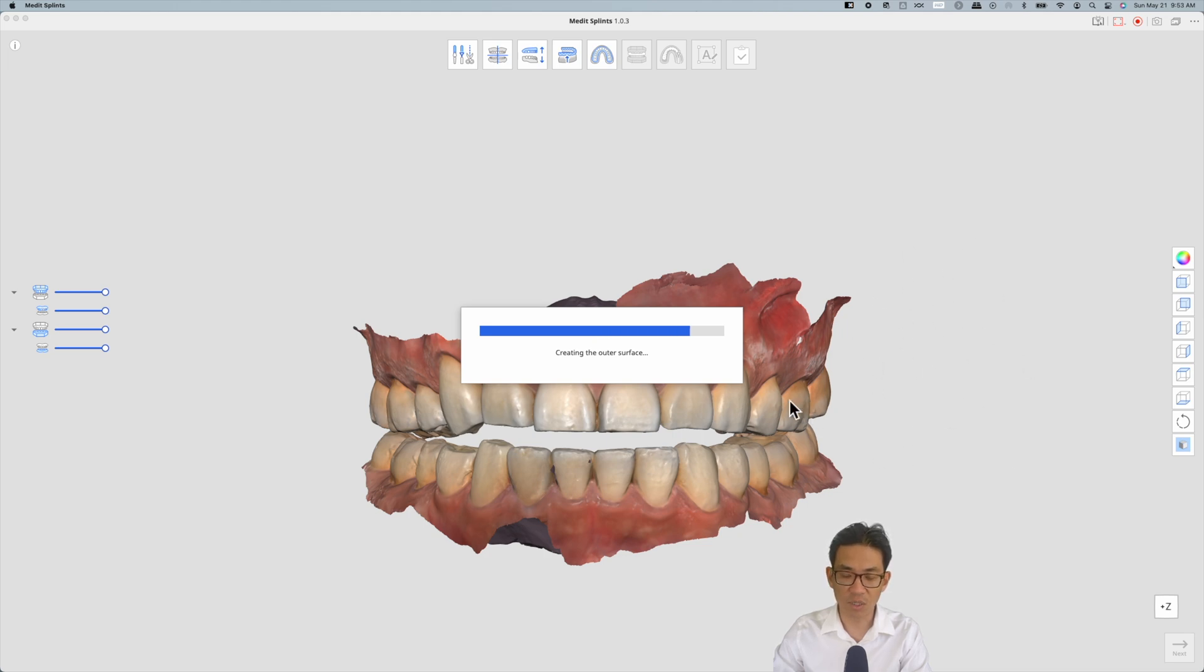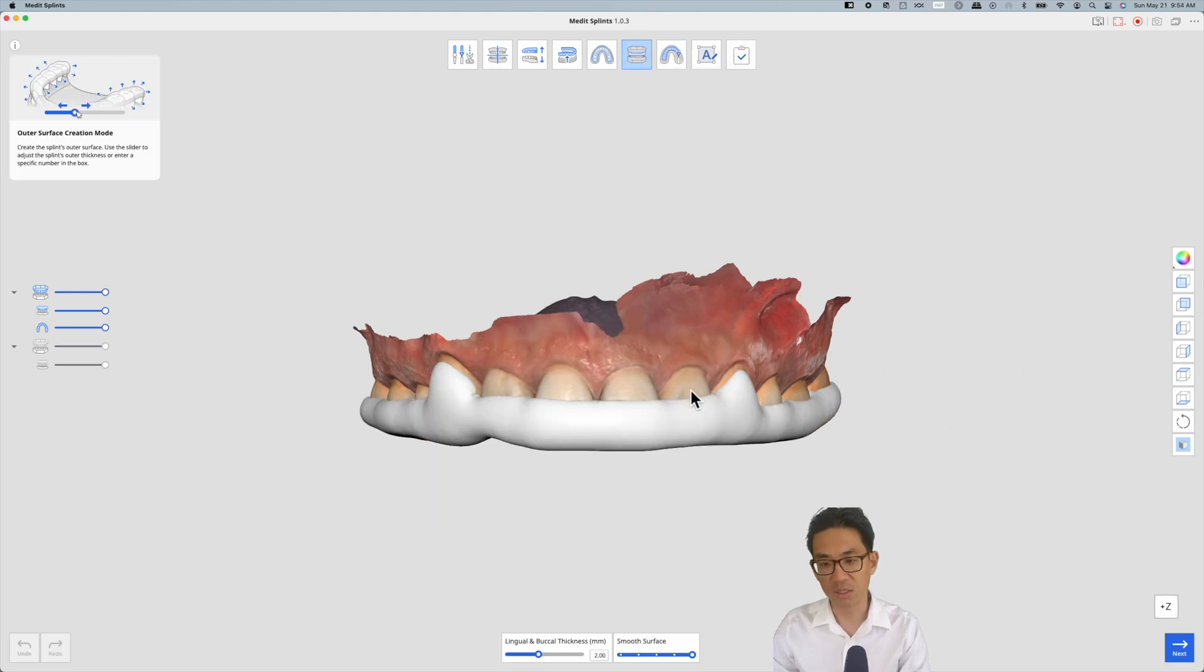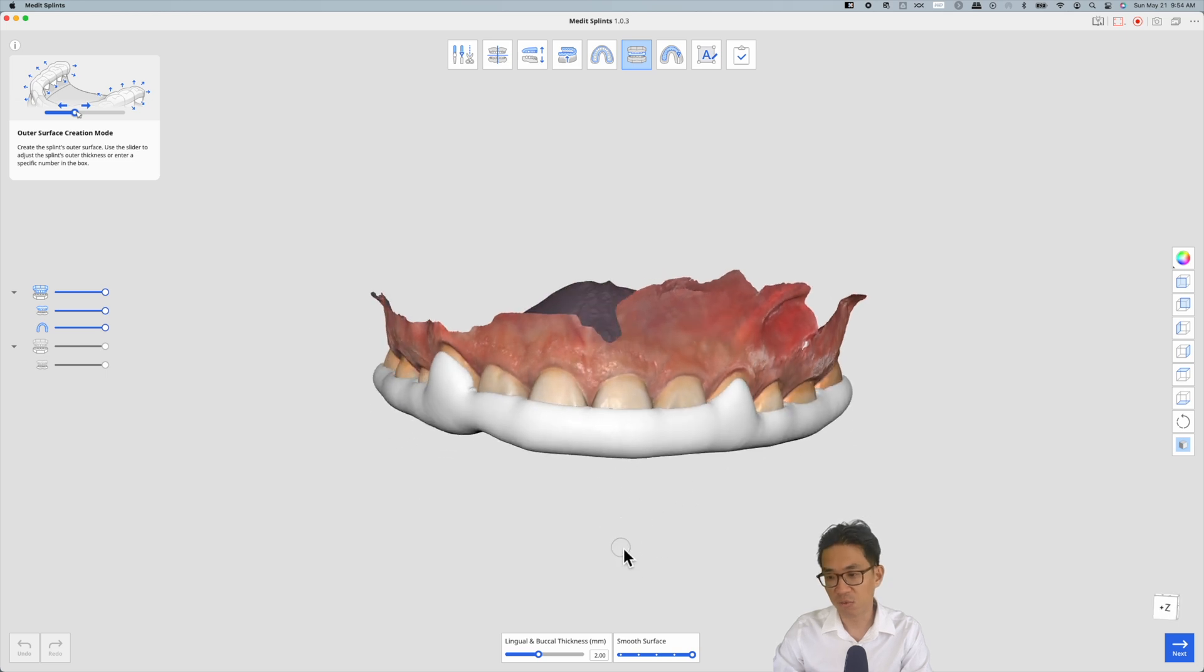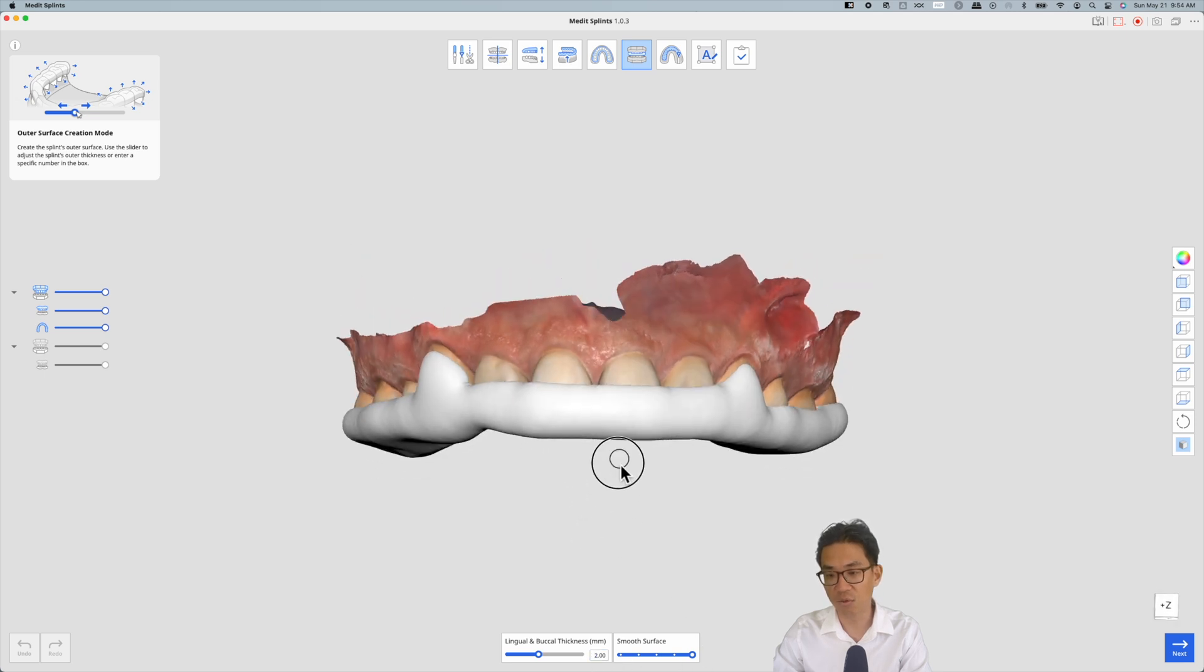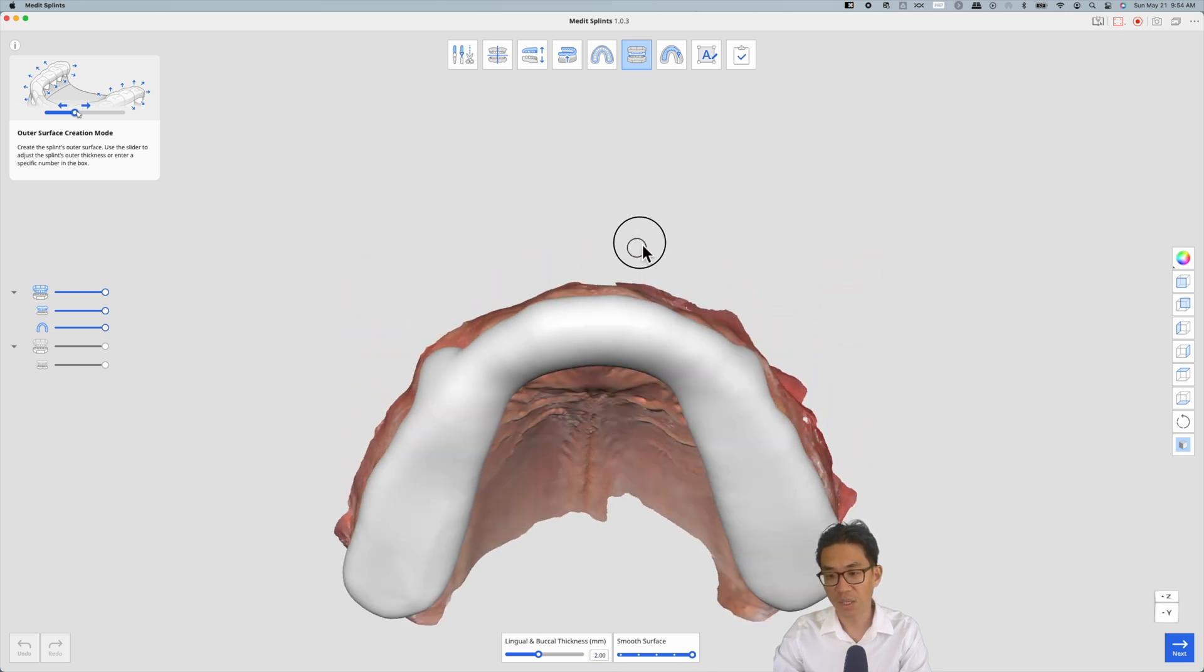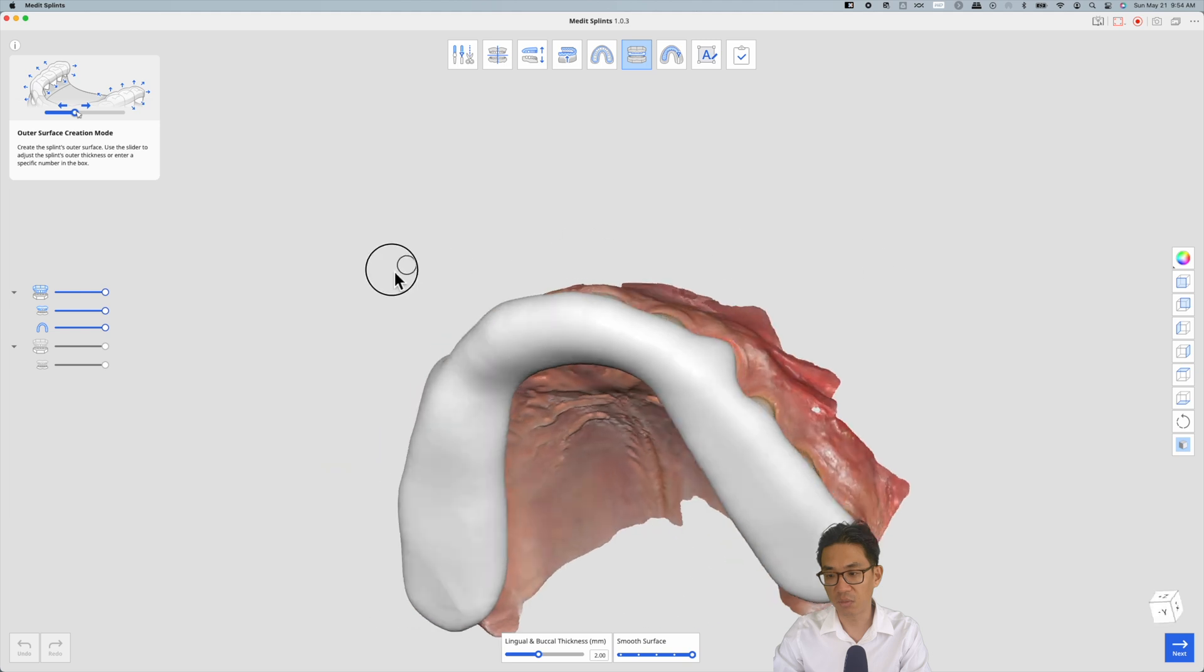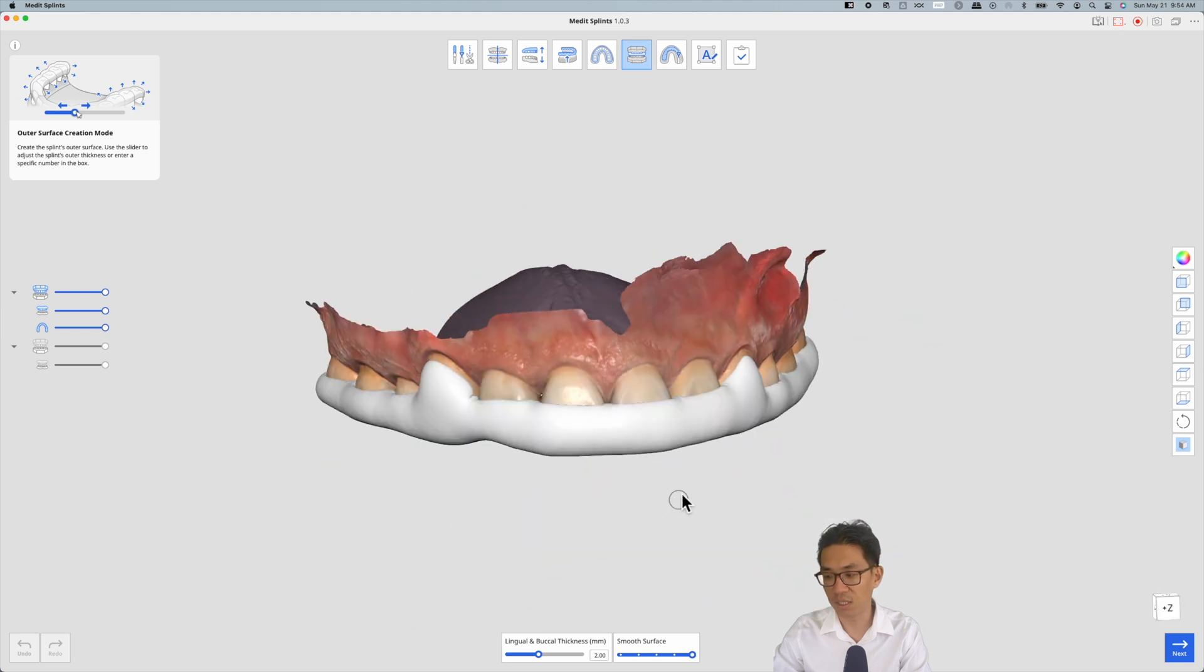We like to have the buccal lingual thickness set to two millimeters, and again smooth surface all the way max. I'm happy with how that looks. Hit next.